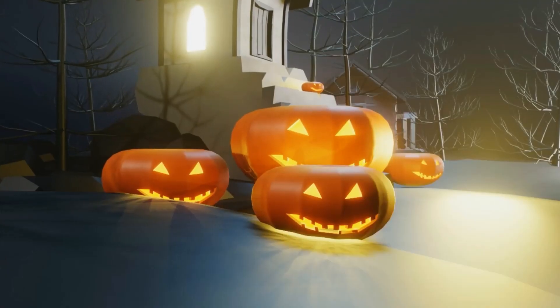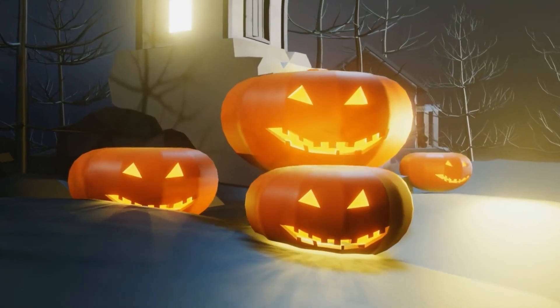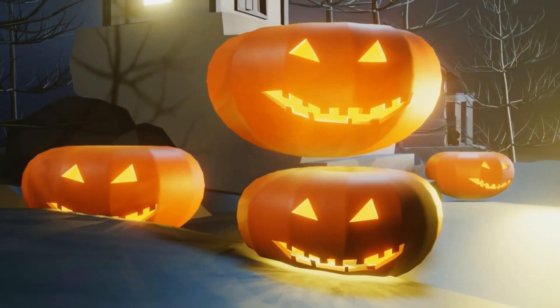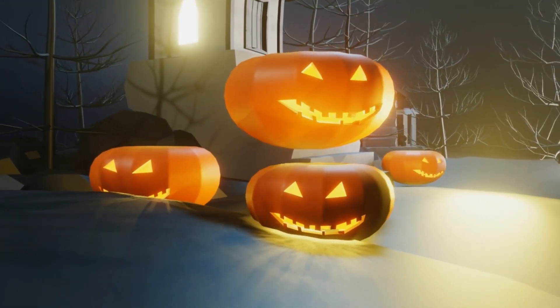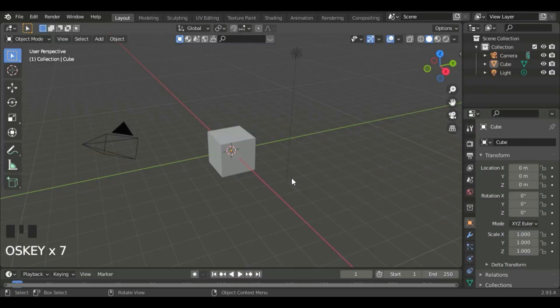Hi guys, in this tutorial I am going to make a quick and easy pumpkin for Halloween. Let's begin.